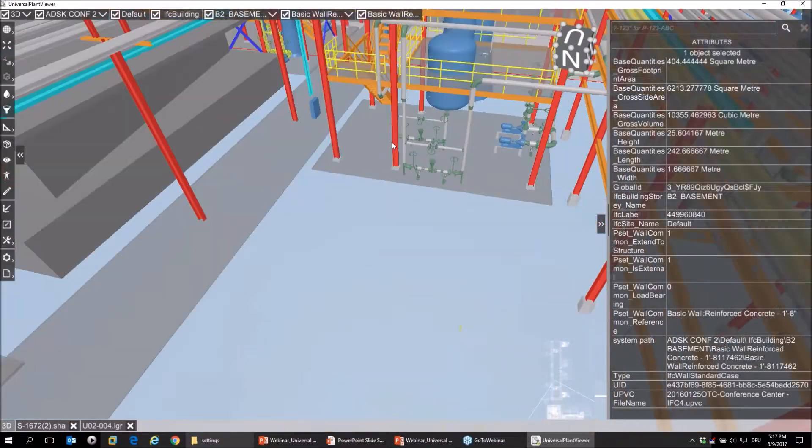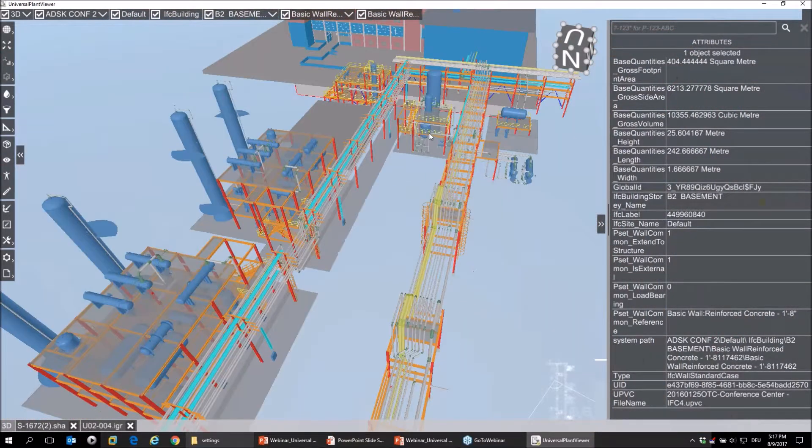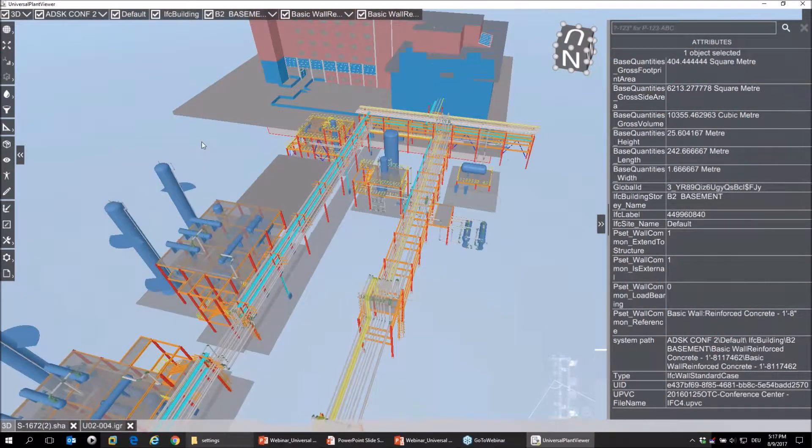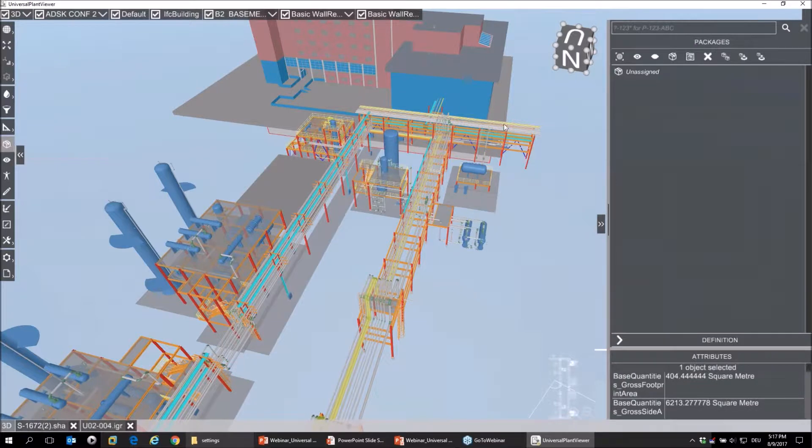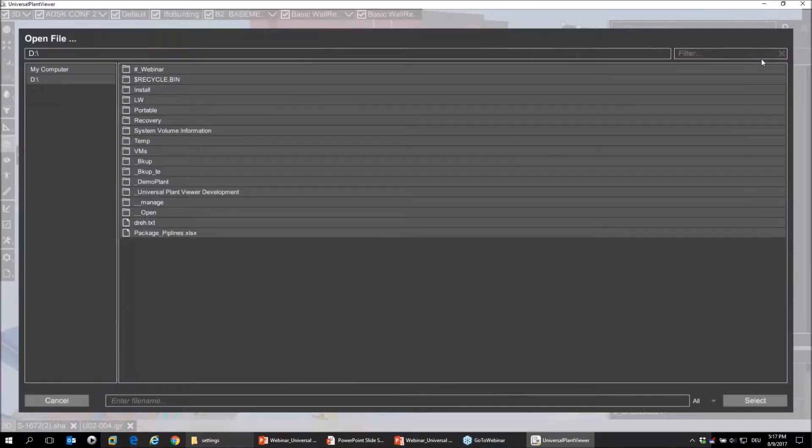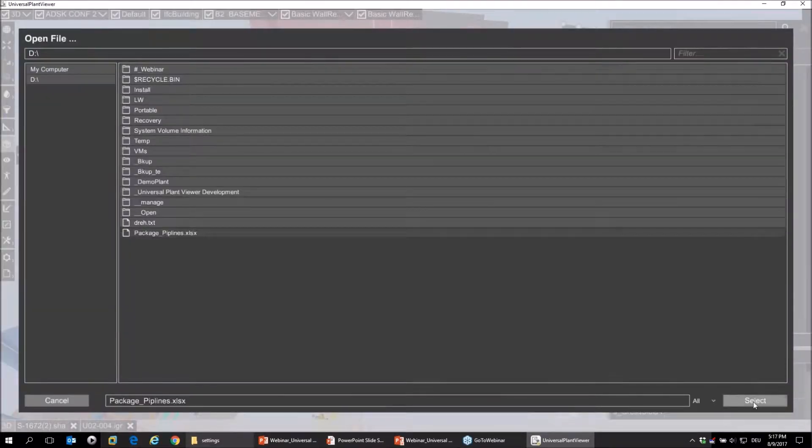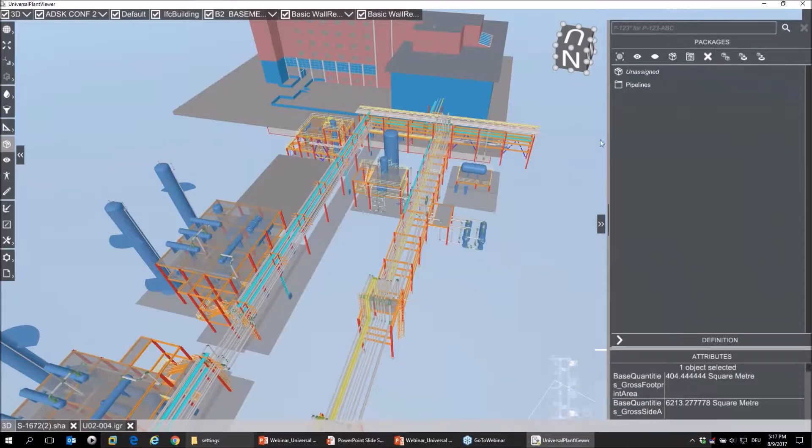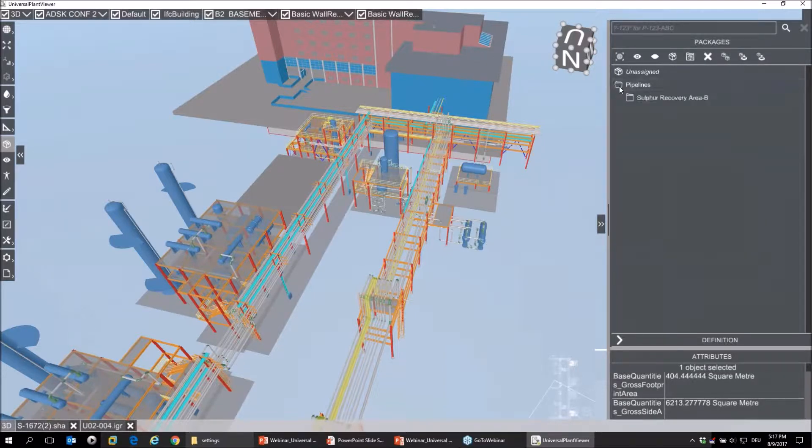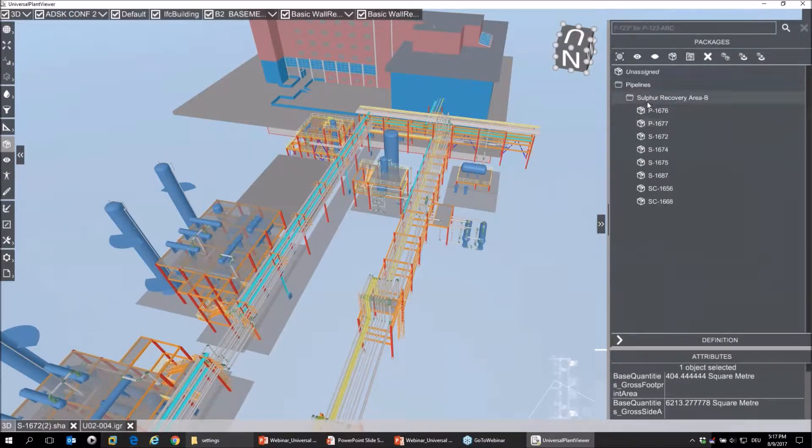Let's go to the packaging function. So what is it for? I'll go to the packaging and load some packages I've pre-prepared. In packaging, I can virtually create my own folder structure.